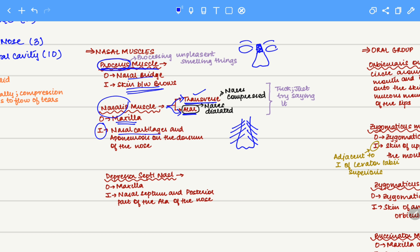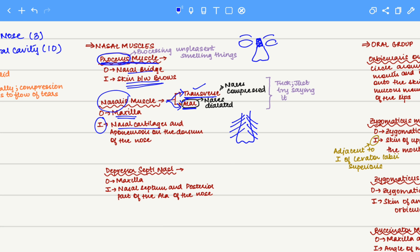To remember this: notice your lips when you say the word 'transverse' versus 'alar.' When you say 'alar,' your mouth opens wider compared to when you say 'transverse.' Therefore, the alar group is associated with dilation or opening wider, while the transverse group is associated with compression.